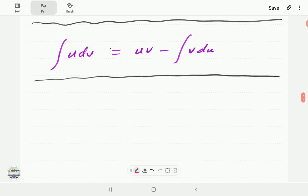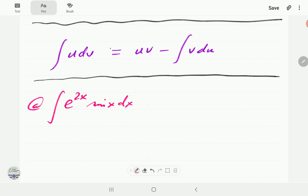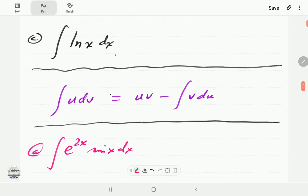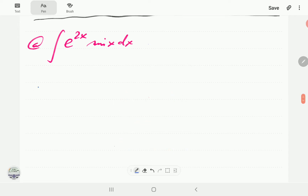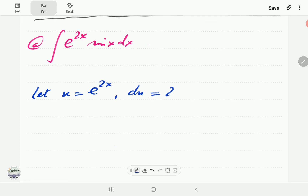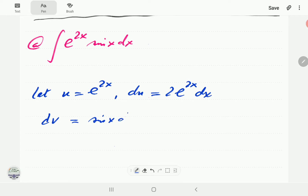We are going to integrate by parts twice and then invert the result. We let u be the exponential, so u = e^(2x), and du = 2e^(2x) dx. Then dv = sin x dx, and integrating gives v = -cos x.